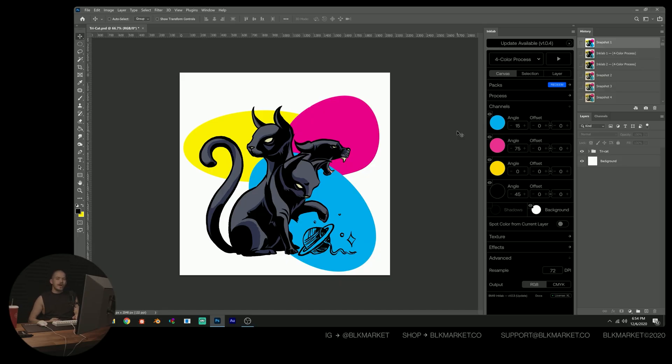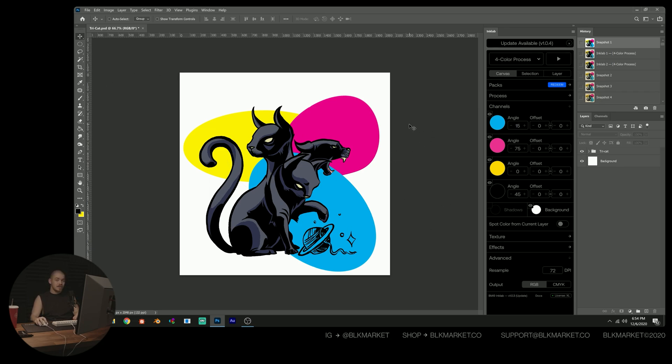Okay, so here we are inside of Adobe Photoshop, and I've gone ahead and opened some artwork. This is an illustration created by one of our in-house designers, and I think it would be a perfect piece for this demonstration.